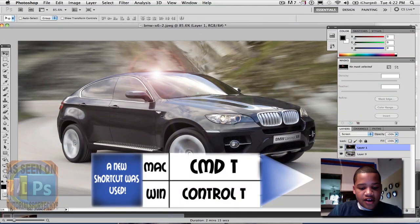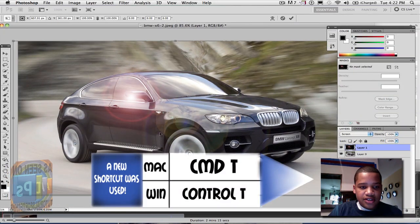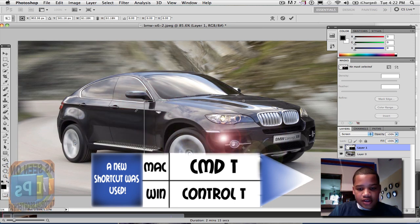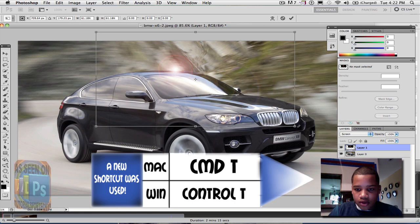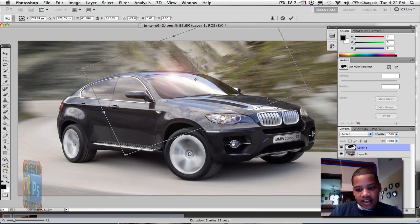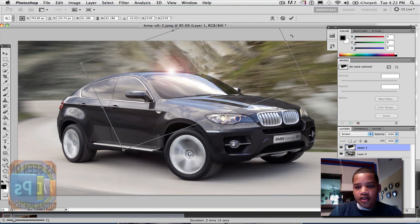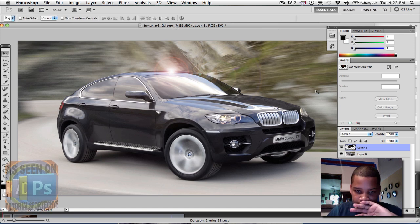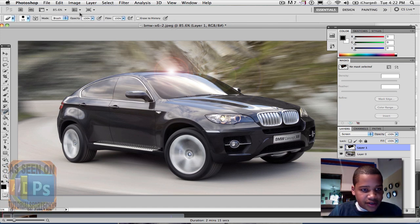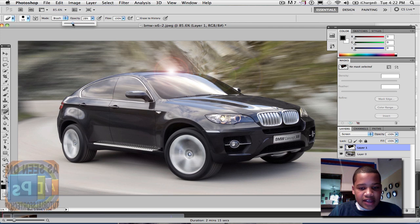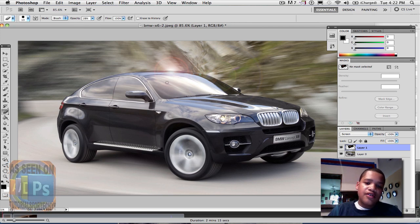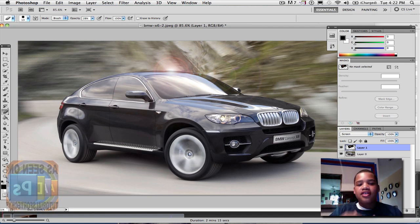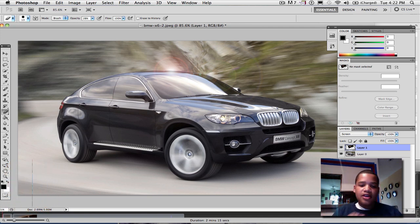Now that you've applied the screen mode, you can resize the lens flare however you want. I'm going to make it bounce off the hood of the car like so. I guess I could have made it more vibrant, but it's okay. You can also take the eraser tool, change the opacity down, and just erase a little bit from the hood to make it look like the sun beam is coming right over the hood but not quite directly over it.